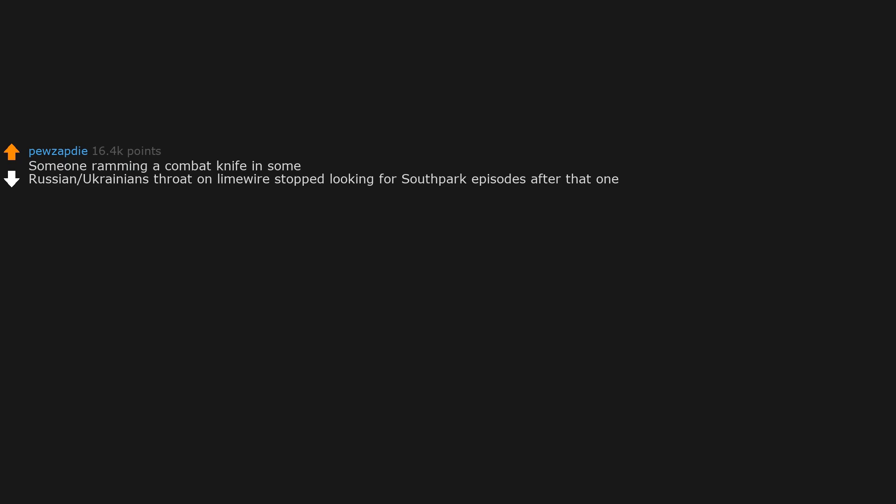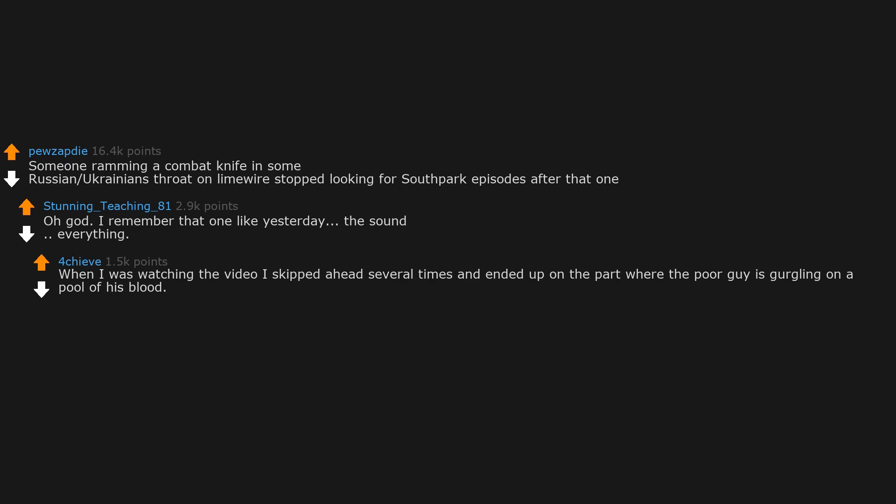Someone ramming a combat knife in some Russian/Ukrainian's throat on Limewire. Stopped looking for South Park episodes after that one. I remember that one like yesterday. The sound, everything. When I was watching the video I skipped ahead several times and ended up on the part where the poor guy is gurgling on a pool of his blood. The sound is what got me. Yeah, the sound was horrible. Still remember it.